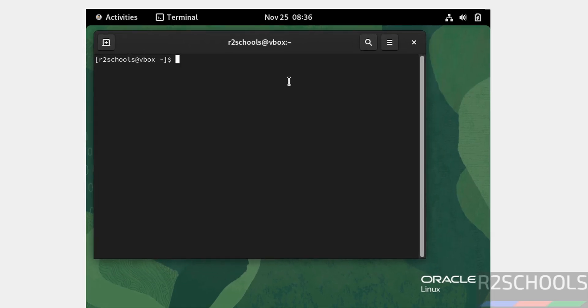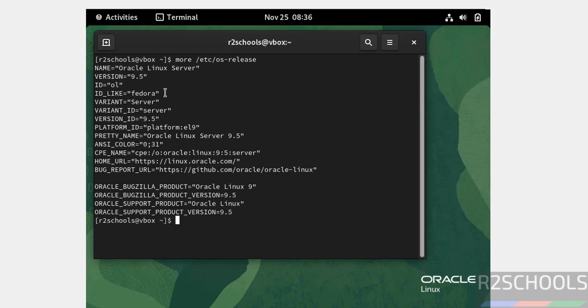Now verify the version of Oracle Linux that we have installed. Command: more /etc/os-release. We have installed Oracle Linux 9.5.